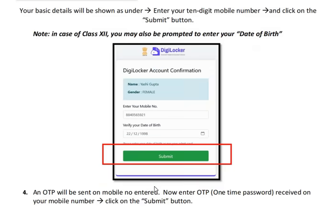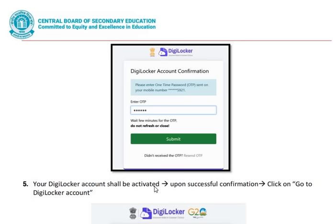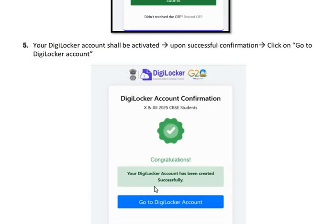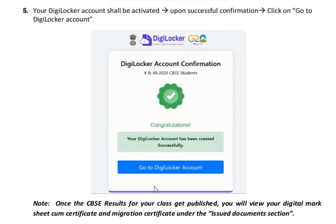An OTP will be sent to the mobile number entered. Enter the OTP received and click on the submit icon — it will activate your DigiLocker account. Upon successful confirmation, click on Go to DigiLocker account. Once the CBSE results for your class are published, you will be able to view your digital mark sheet, cum certificate and migration certificate under the issued documents section.